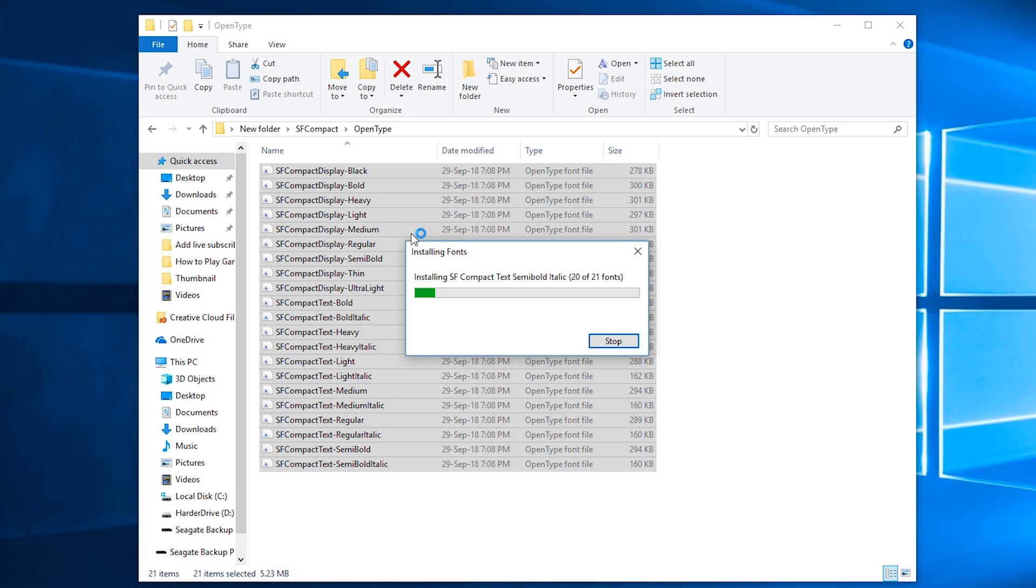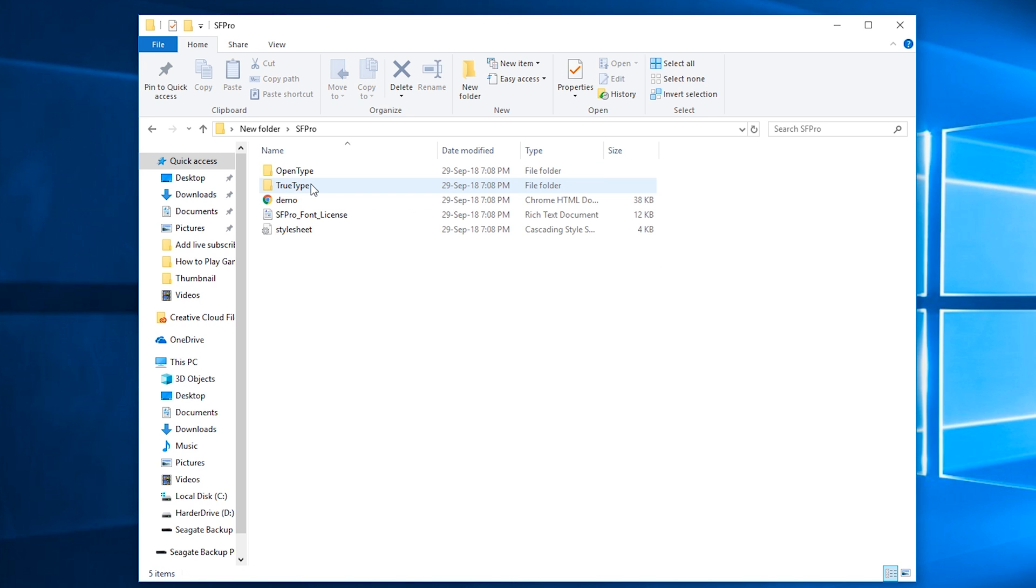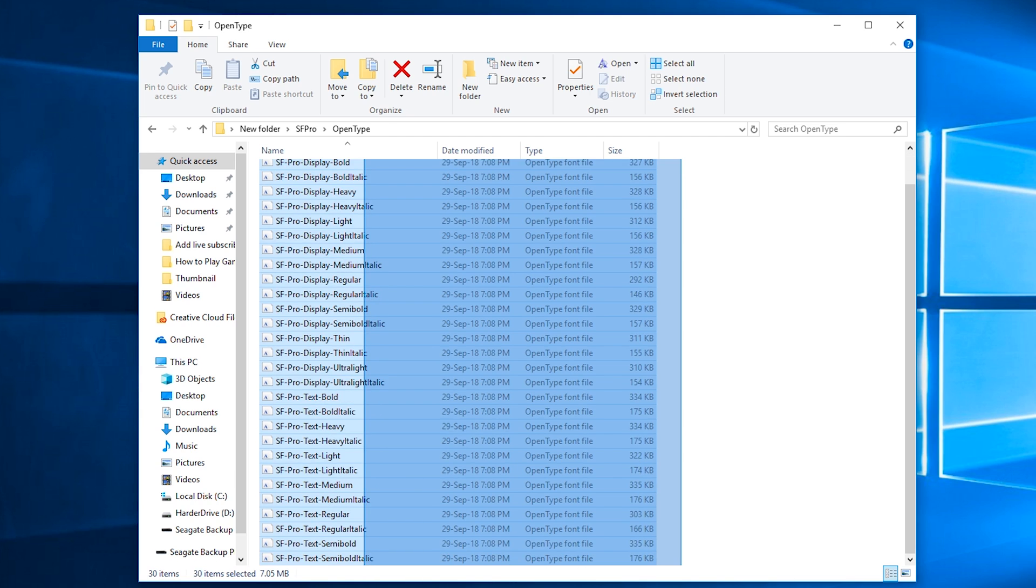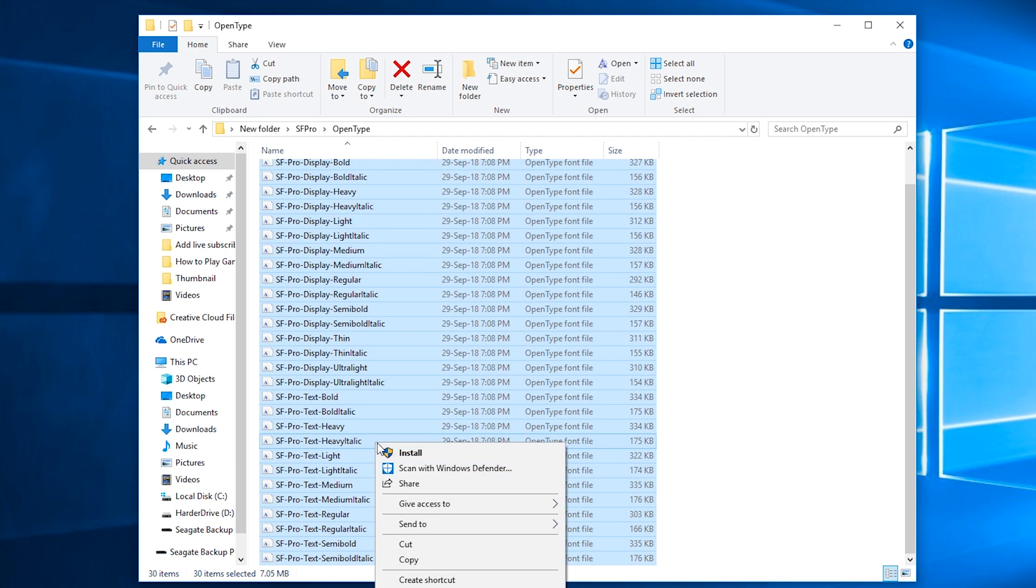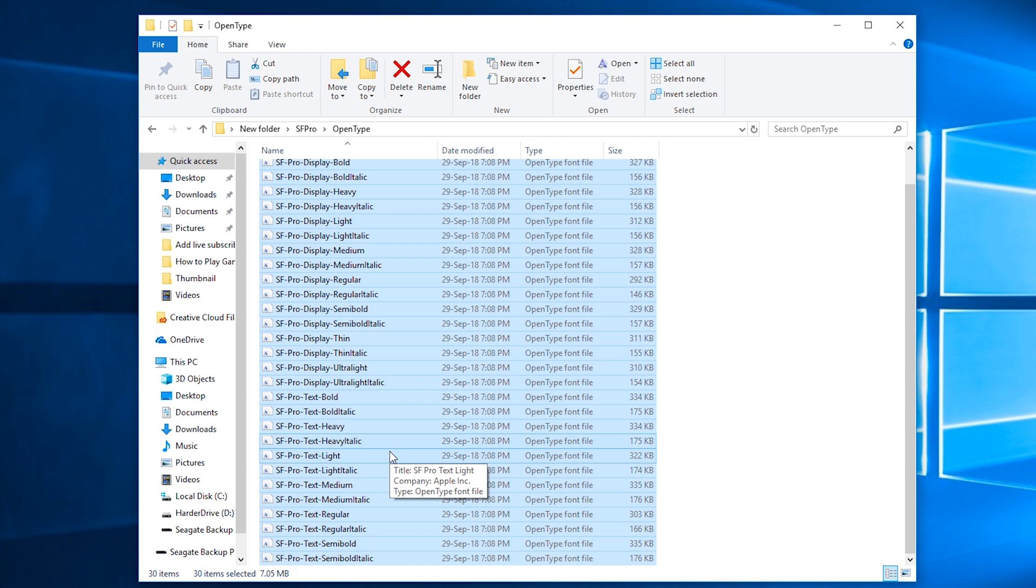Then all we need to do is repeat the process with the SF Pro fonts. We can select all of these also, right-click Install, and then all of the rest of these fonts will be installed. It's really easy to do, and this is a nice and quick easy workaround. It works 100% and it's also 100% free.